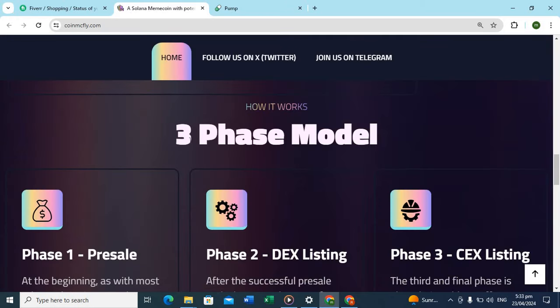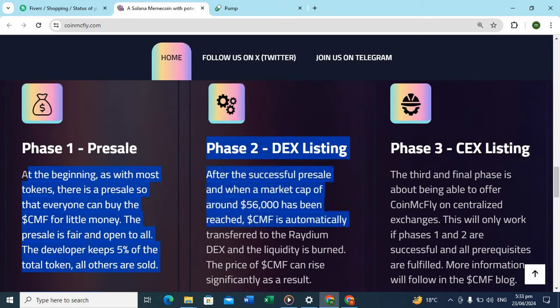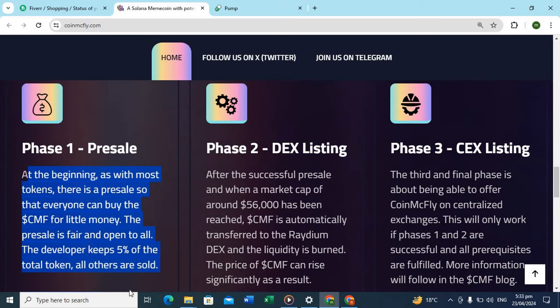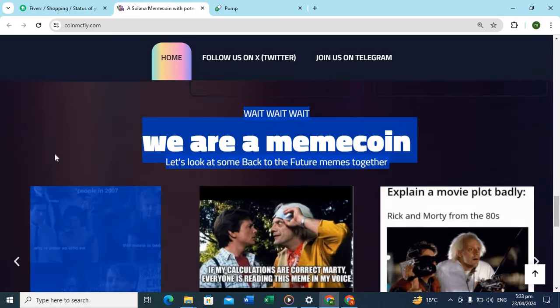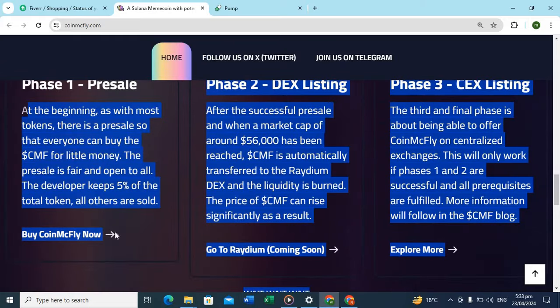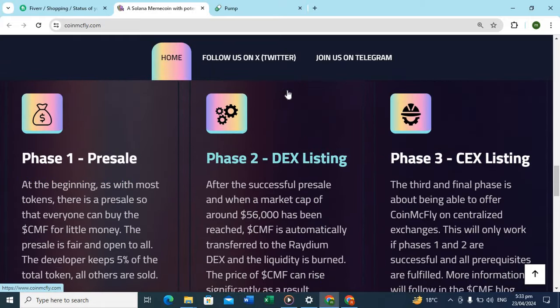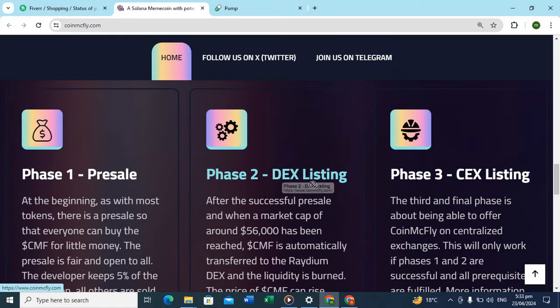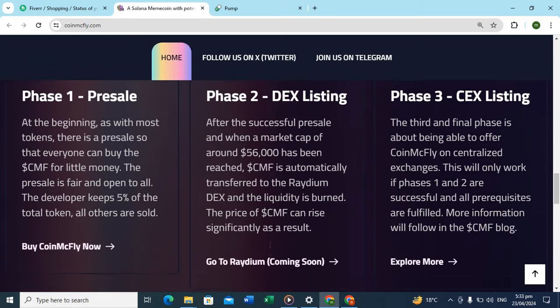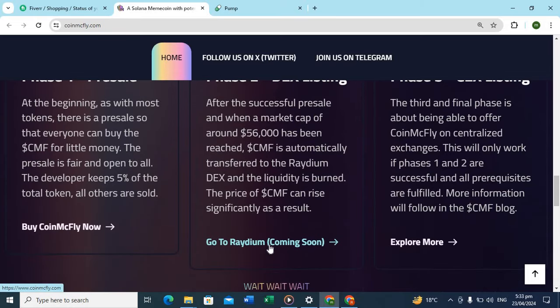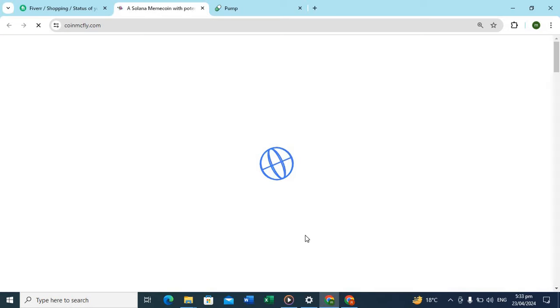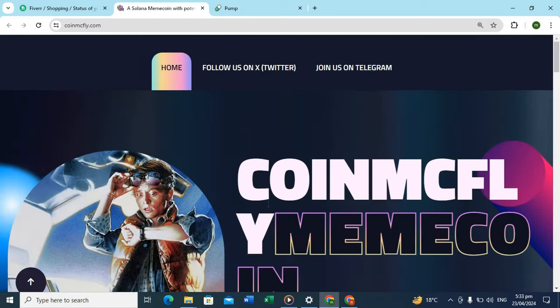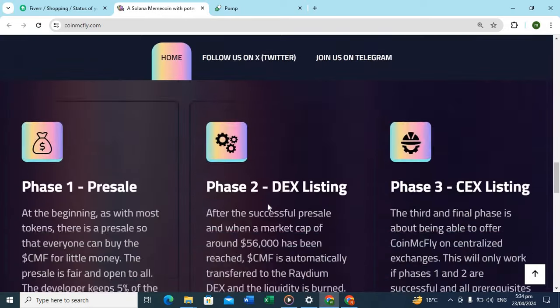Phase one model showing now. Phase one pre-sale at the beginning address, most tokens will be available. Everyone can buy this token at lower price. Phase two after market has been reached at 56 USDT. Radium coming soon. You can also buy this on Radium. This token will also be shown on Radium.